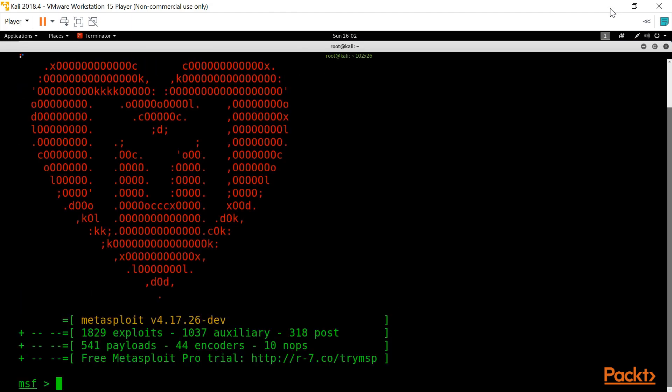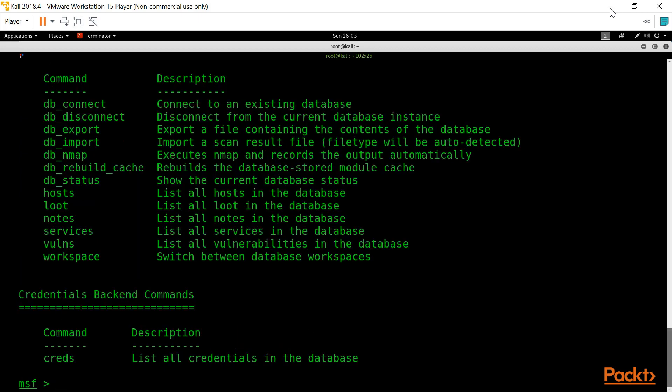Metasploit is not only an exploitation tool — it is also a tool where you can perform information gathering. In Metasploit you will see payloads, exploits, and auxiliaries, where auxiliaries are scripts created for performing information gathering against a particular target. If you type help, it will give you all the commands of Metasploit.